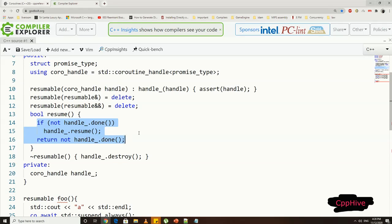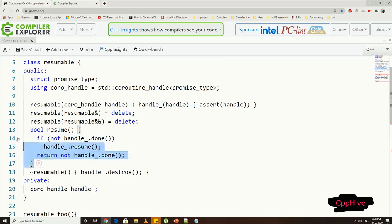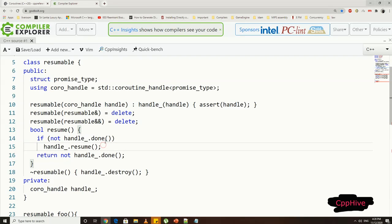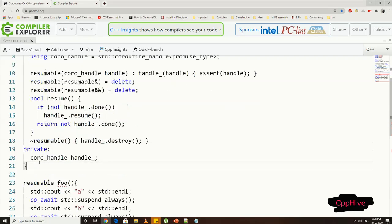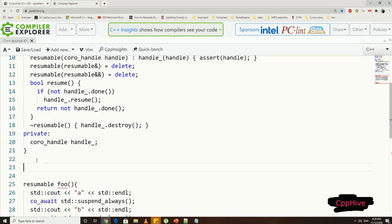If not, we can call resume on the handle to execute the coroutine, and we can return handle.done to indicate whether the coroutine execution is finished, or if it is in suspended state. So if the resume function returns true, it means that the coroutine is still in suspended state, even after one resume call.